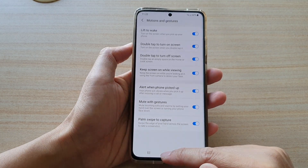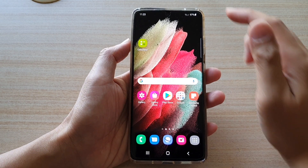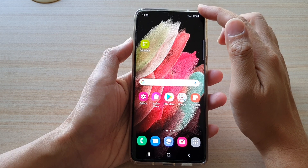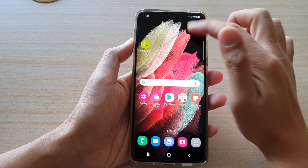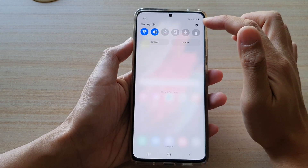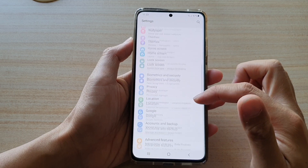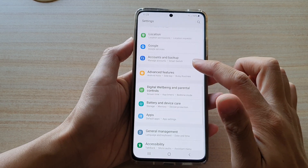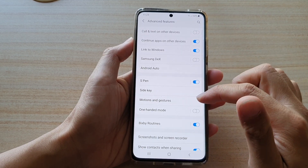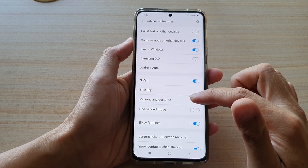First, tap on the home key to take you back to your home screen, and then swipe down at the top and tap on the settings button. Next, go down and tap on advanced features. Then go down and tap on motions and gestures.